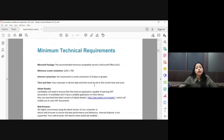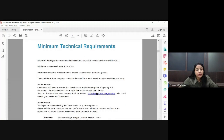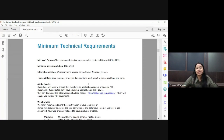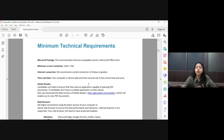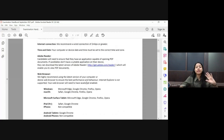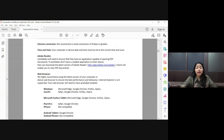The first few things are very basic. The minimum technical requirements are almost the same as last time. For Microsoft Office Excel and Word, you need to use 2013 or above versions — you cannot use 2010 or 2007.